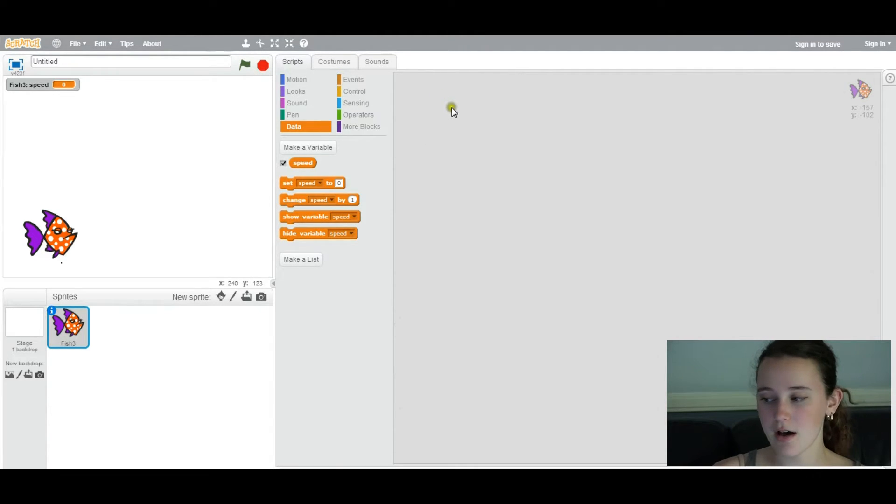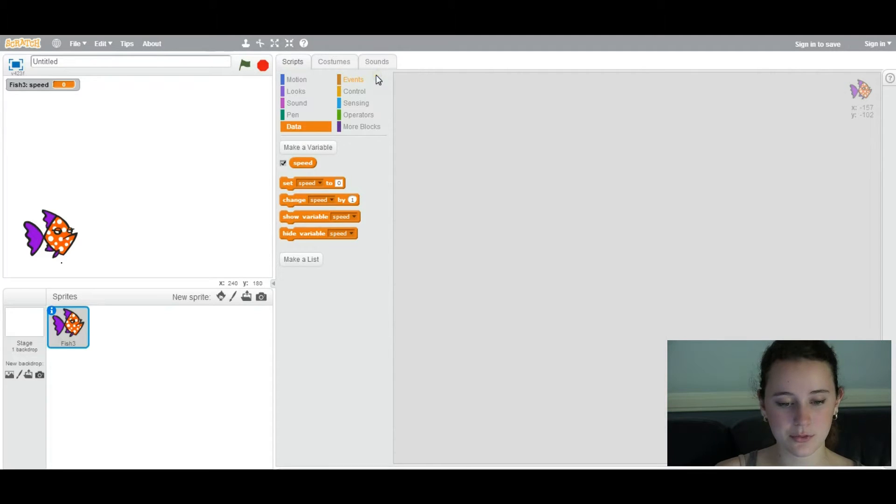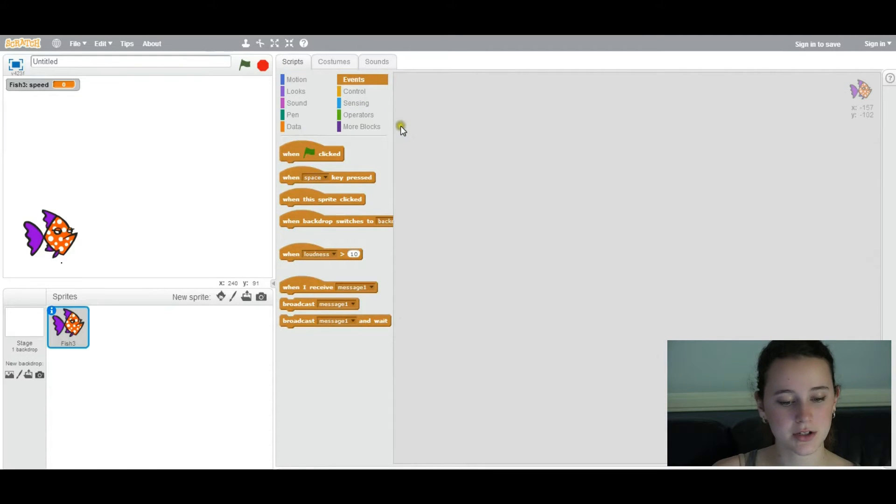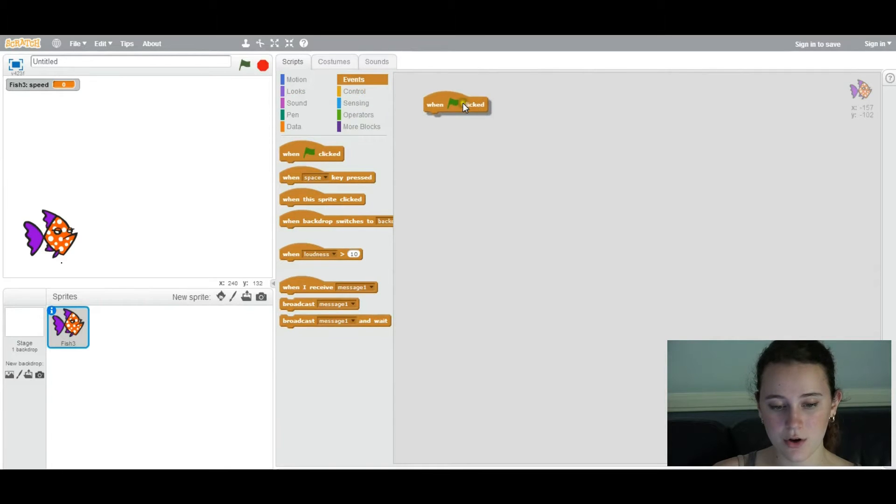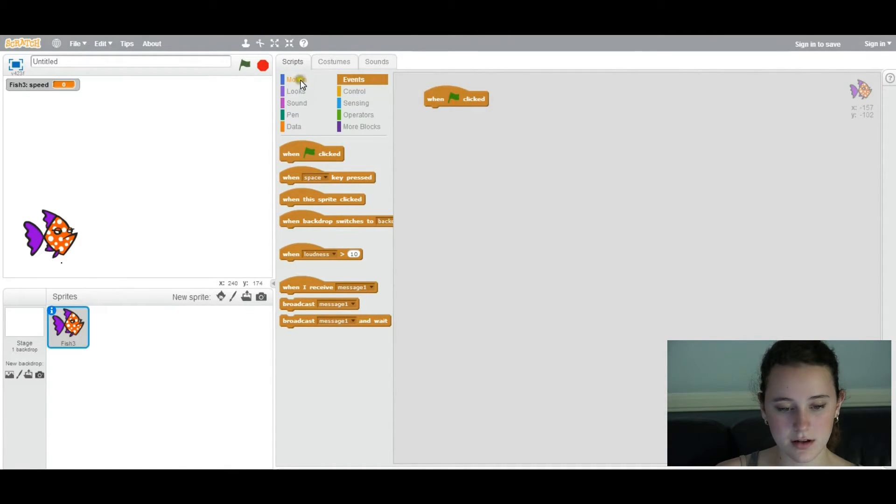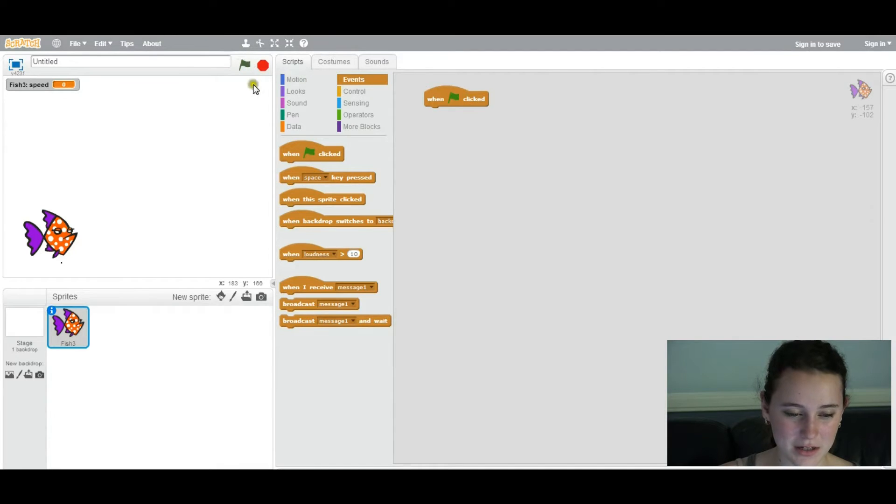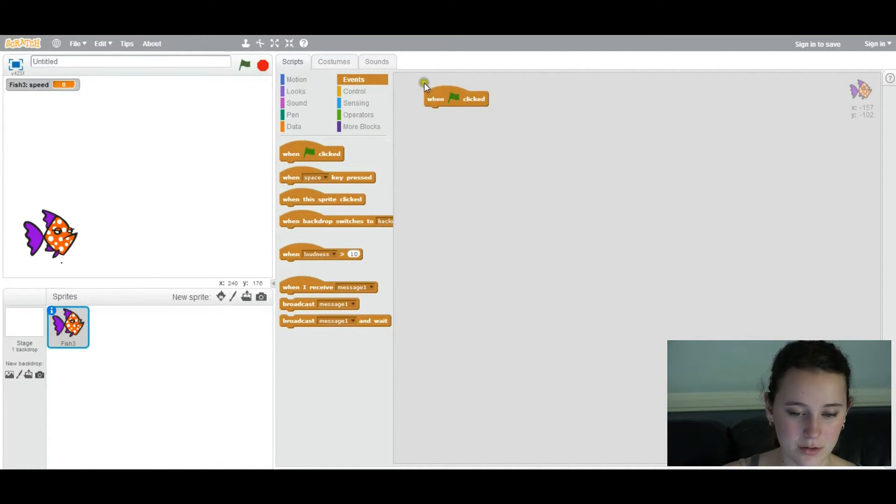So, the first thing we're going to talk about is player-controlled movement. You're actually going to start coding your game right now. We're going to start with an event block. So we're going to have the when clicked block first, under events. When you click this flag up here, whatever it says under the code embedded in when clicked, that's what's going to happen.